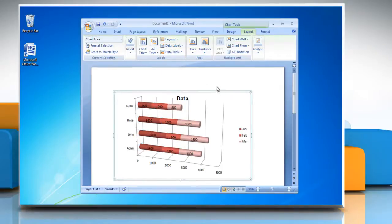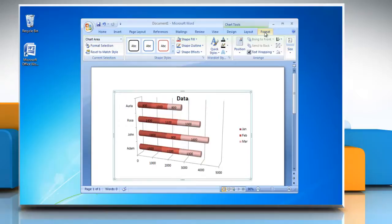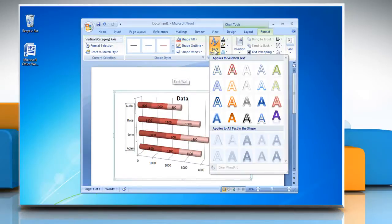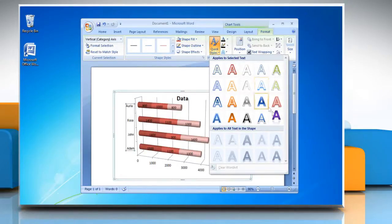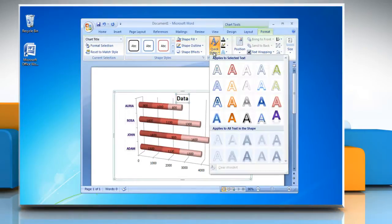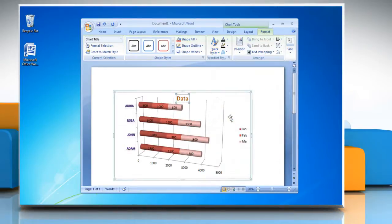Now under Chart tools, go to the Format tab. Select the item whose format you want to change in your chart. In WordArt Style section, click on Quick Styles and then select the style of your choice. You can repeat the same steps to make any other format changes.